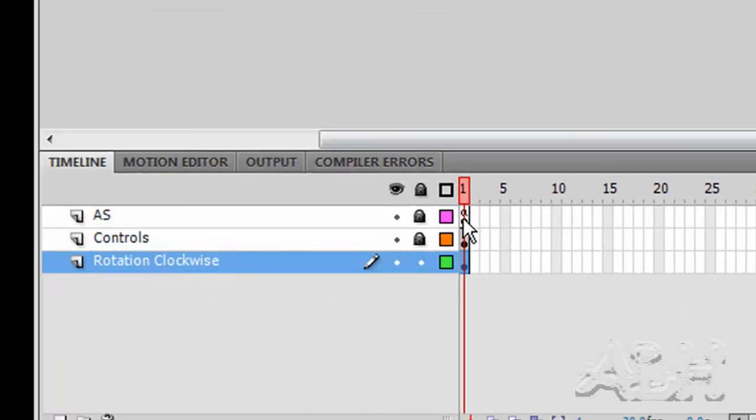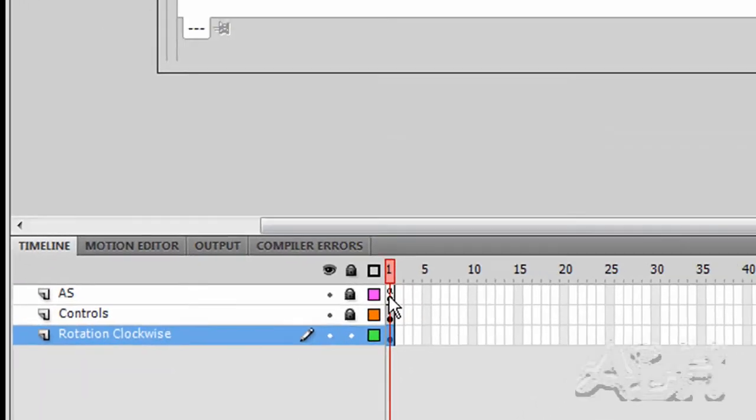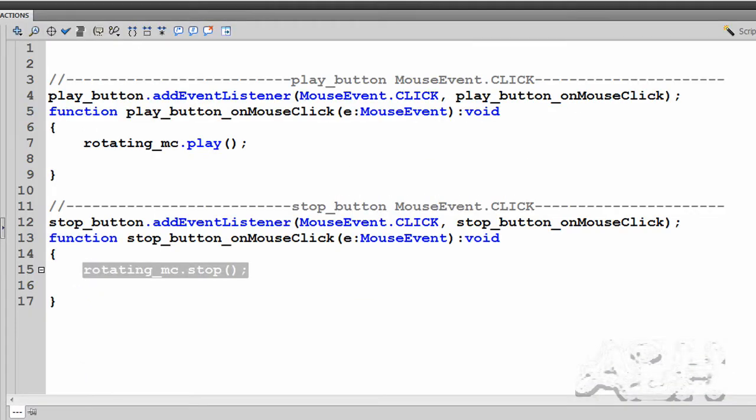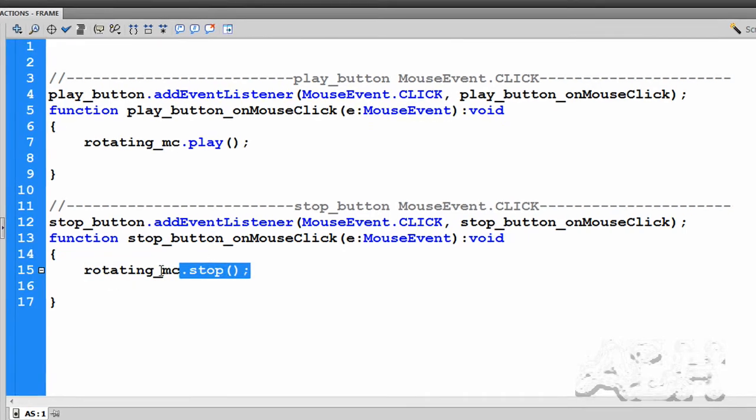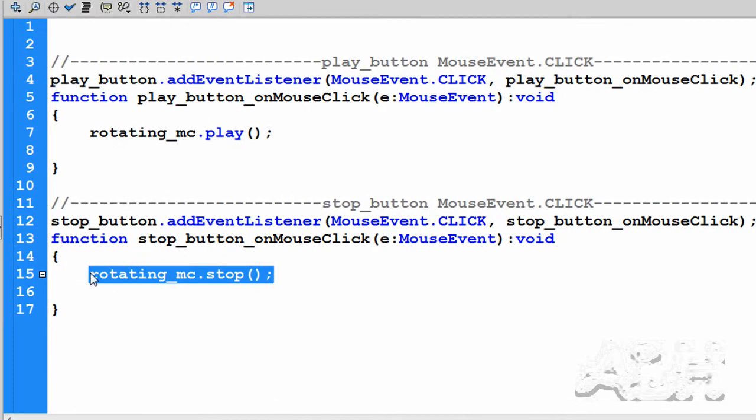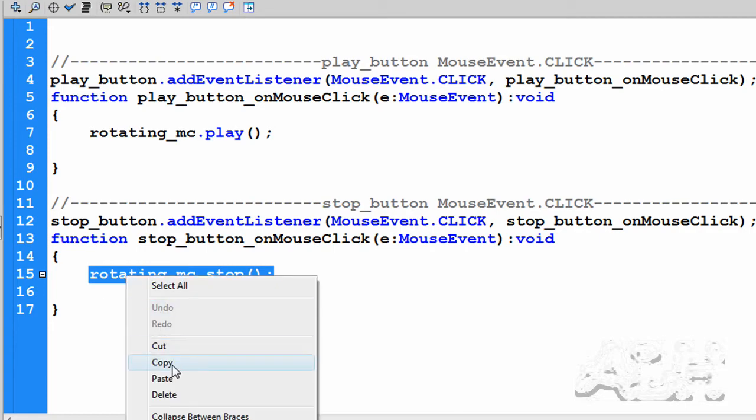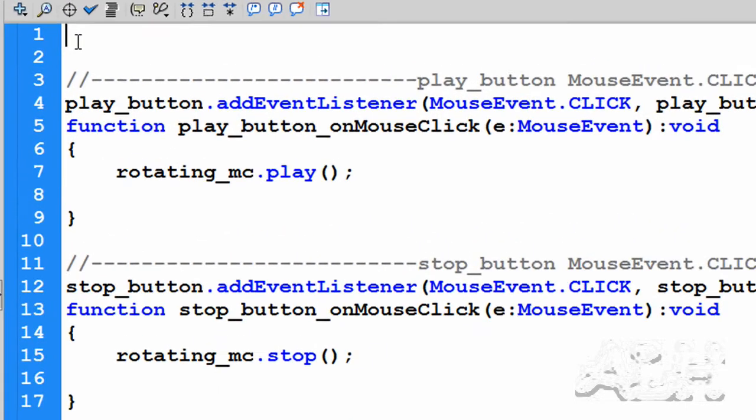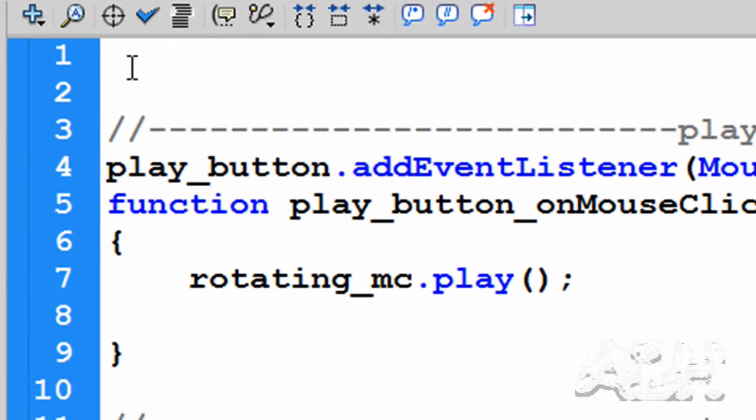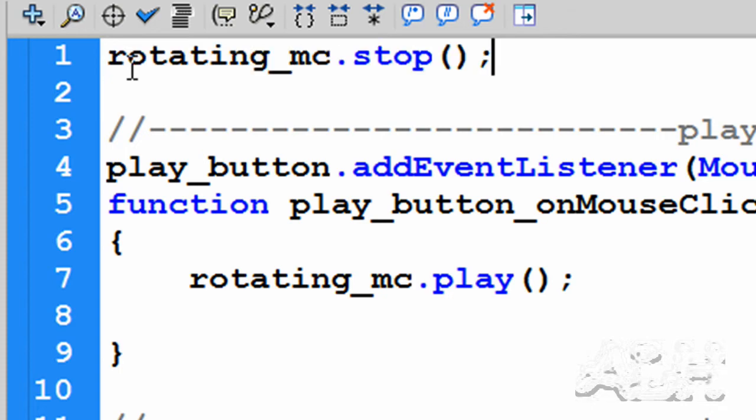So we'll come back to the actions for frame one. We're asking it to stop when the stop button's clicked. We also want this same action to occur when this frame starts, which is the first frame. So we'll just paste it up here on the first line.